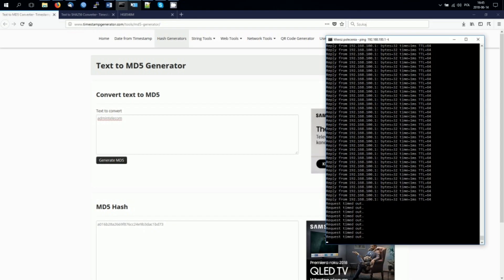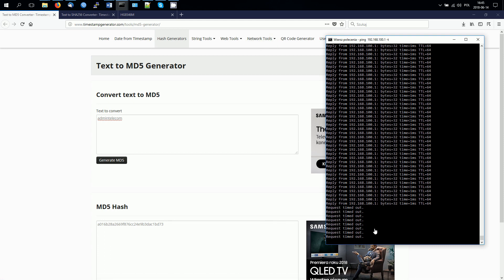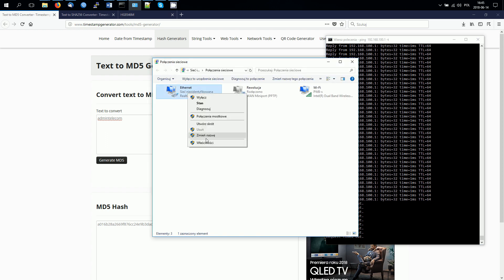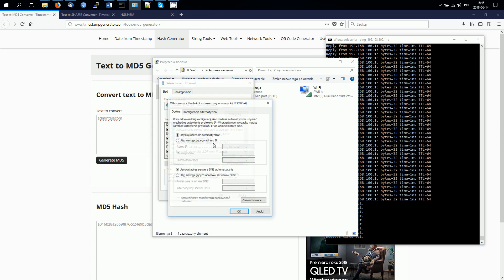Welcome everyone to our channel Antenna24. Today I would like to present in a few steps how to change the default administrator password on Huawei devices. The procedure is performed on a Huawei EchoLife HG8546M device. By default, the administrator login settings are: username 'telecom admin', password 'telecom admin'.